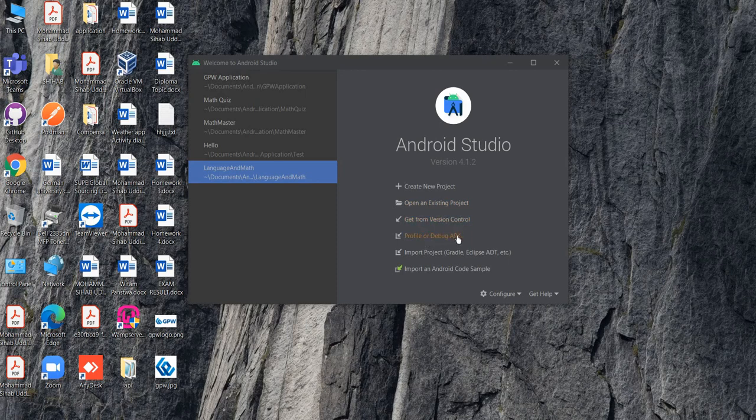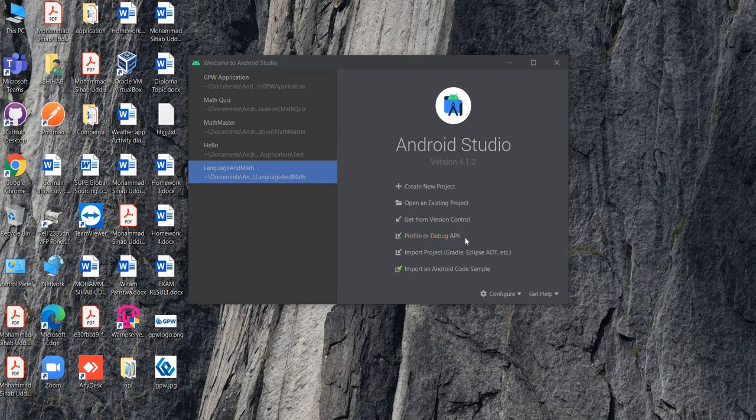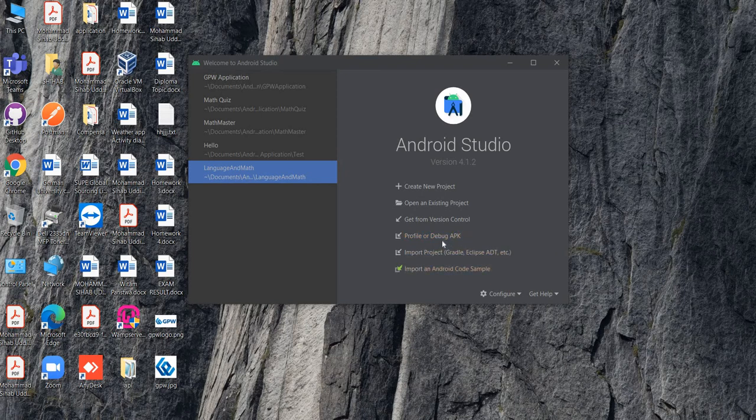Debug APK - we will talk about APK later because this is the process to make your project into an APK file. You can install it on your phone and you can give it to Google Play Store. That's why we are creating APK. It will be our next topic. We will talk about it later. Now it's not our main concern.